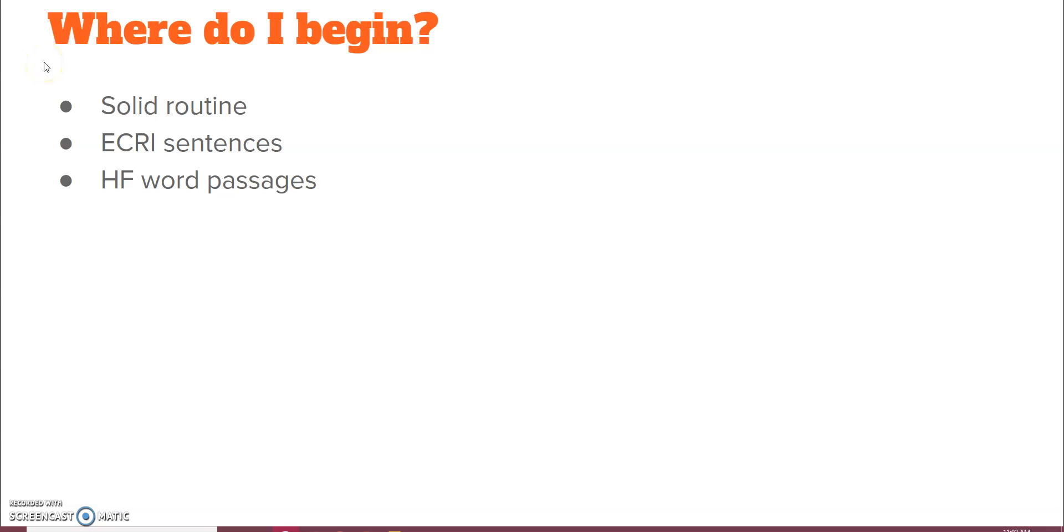The second bullet point, I know I talked a lot about this in the previous video, but I thought it really deserved a place here too when thinking about words in context. Those ECRI sentences. So, I'm going to head over to the coach drive where those are all located.